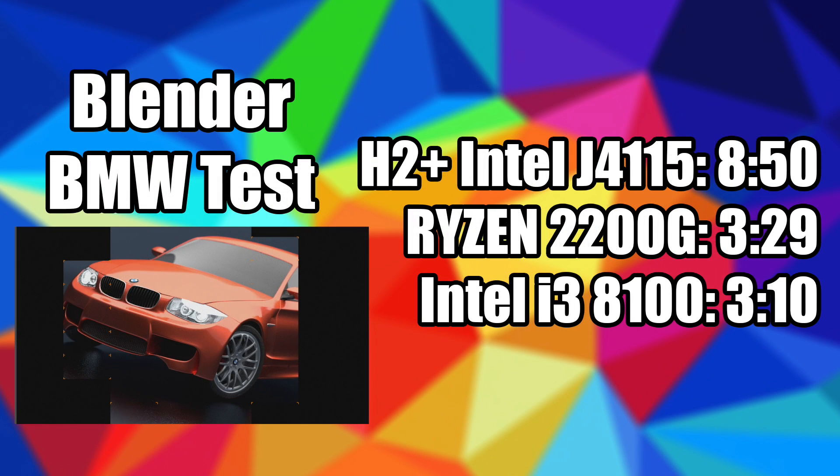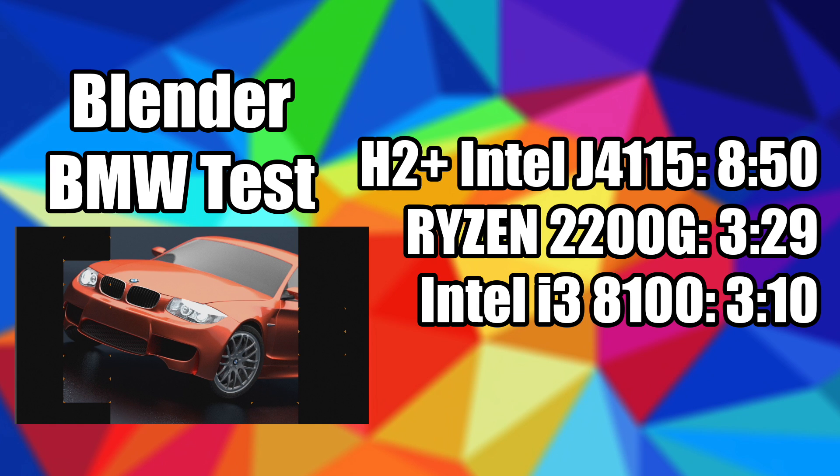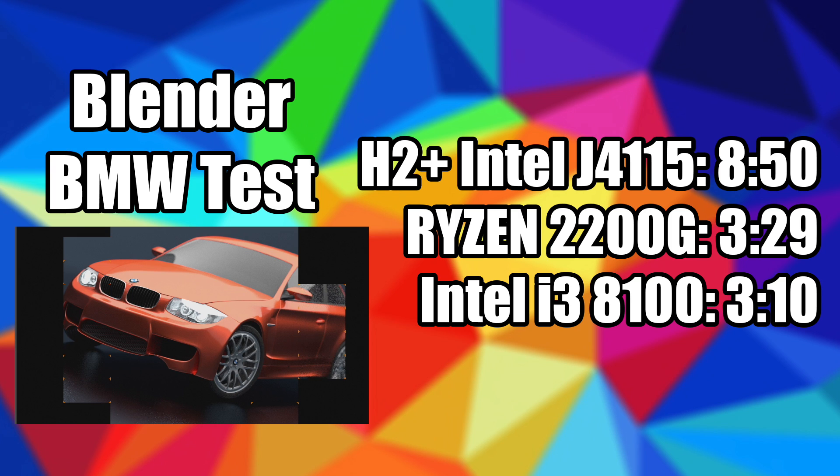I also ran a quick blender test, well it wasn't that quick on the Intel J4115. We rendered out this BMW test in 8 minutes and 50 seconds. As you can see the Ryzen 2200G did it in 3 minutes and 29 and the i3 8100 did it in 3 minutes and 10 seconds.